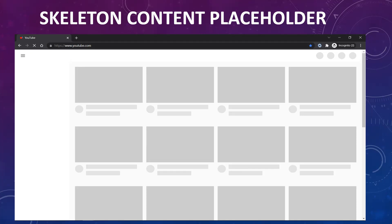Using skeleton components is considered good user experience because it gives the user some information about how the content is going to be displayed on the web page. These are just placeholders — not real content — but they serve as a mimic of what the page is going to look like, which improves user experience.